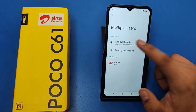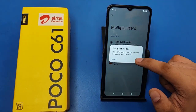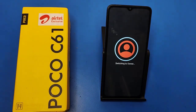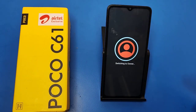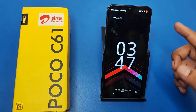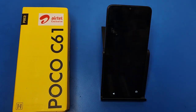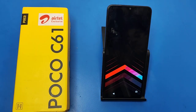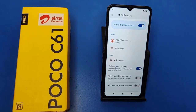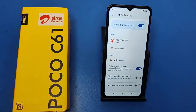Just click on Exit — Exit Guest Mode — then click on Exit. All your data, you can see it switching to owner. All your data will come back. I hope you like this video. If you like this video, then subscribe to our YouTube channel for more helpful tips and tricks videos. See you next time.